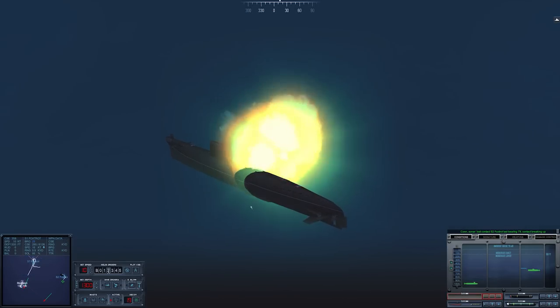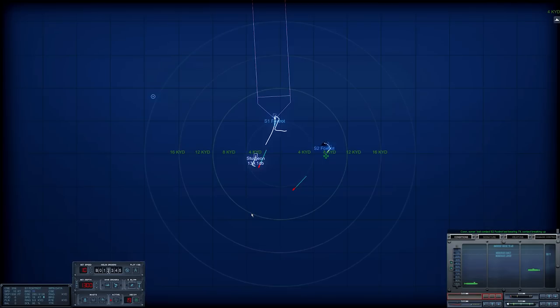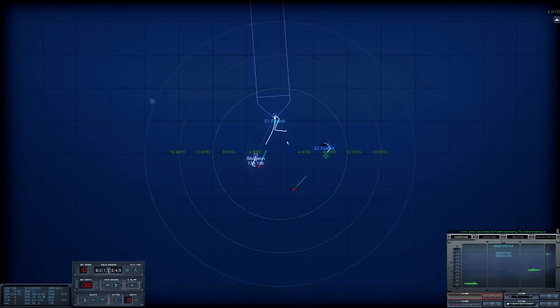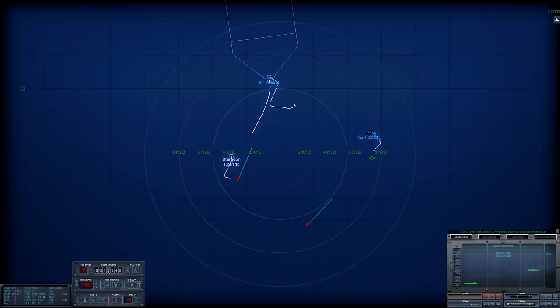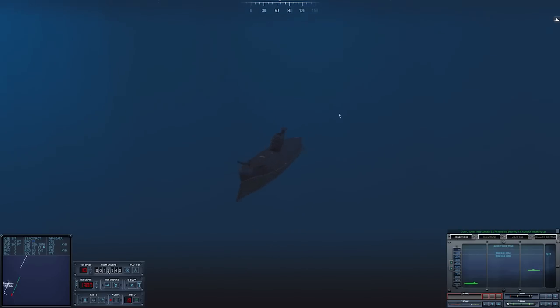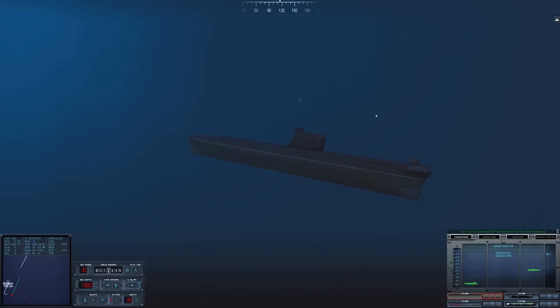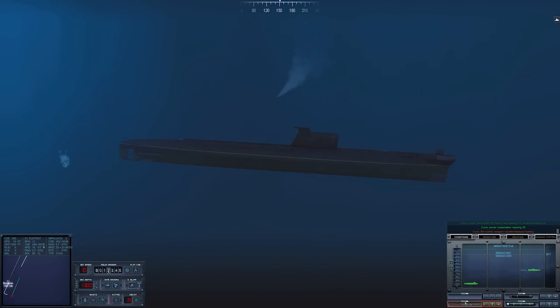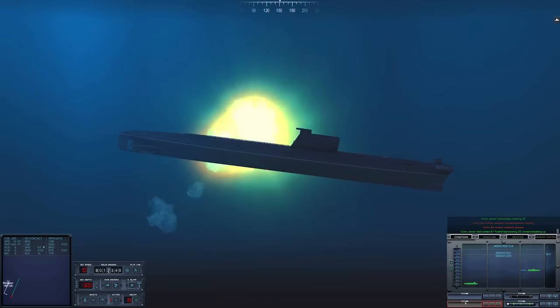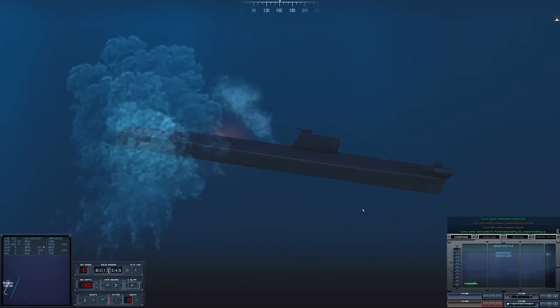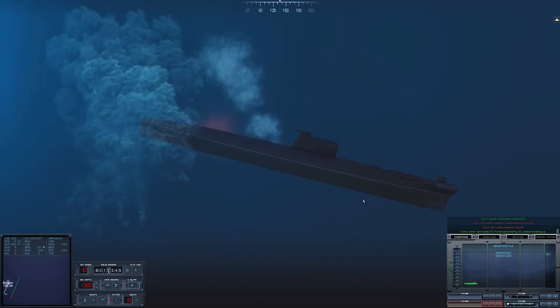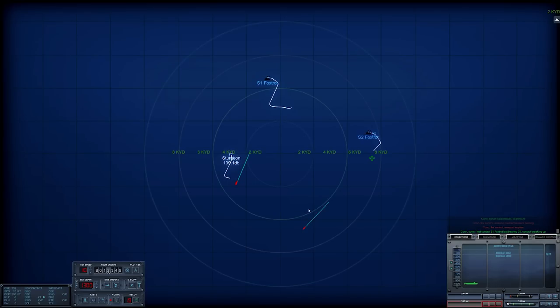I think she is done. Con, Sonar, lost contact. Sierra 2. Last bearing 0, 7, 9. Contact breaking up. And this one is not looking good either. Con, fire control, 1. Con, Sonar, lost contact. Sierra 1. Last bearing 0, 2, 5. Contact breaking up. Okay, one and two down.